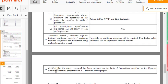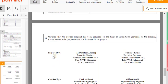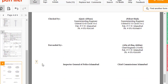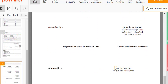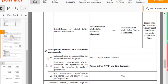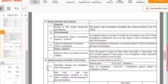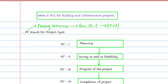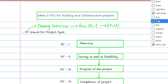These are the important components of the PC1 form. You may get multiple choice questions such as: who prepares the PC1 — the Executive Engineer; who checks it — the Superintendent Engineer; who forwards it — the Chief Engineer; and who approves it — the Government of Pakistan, the concerned ministry, such as the Secretary Interior. You need to remember these 15 steps in the PC1 form.